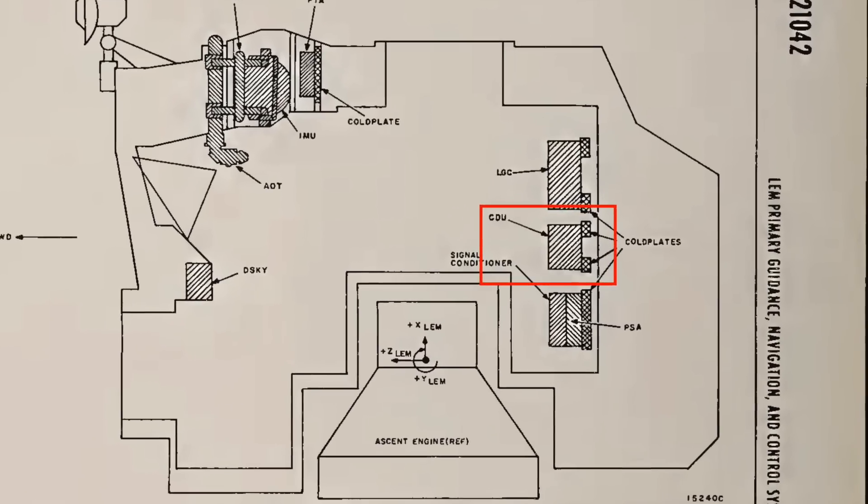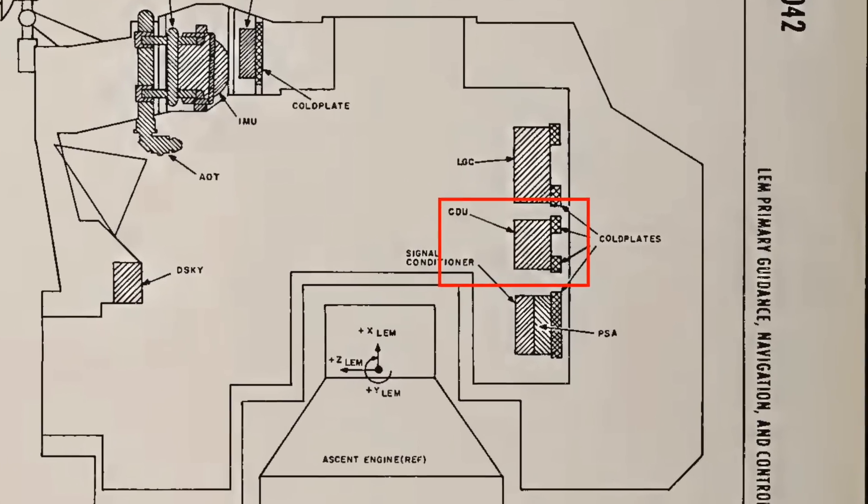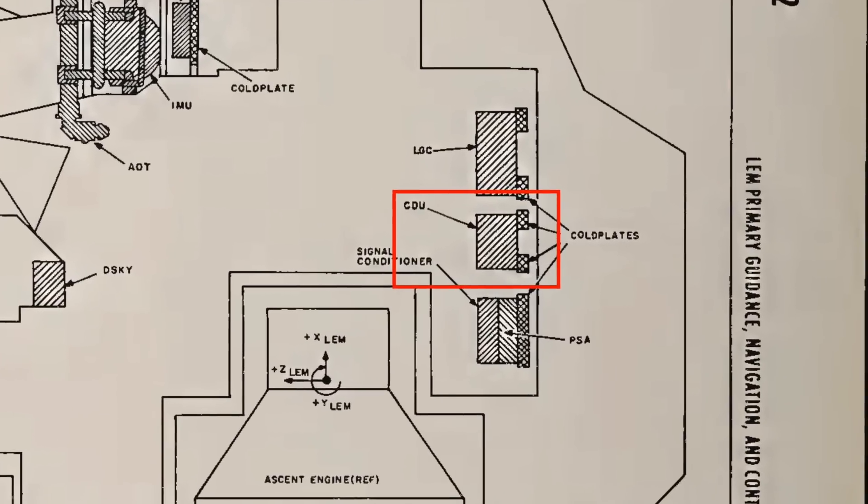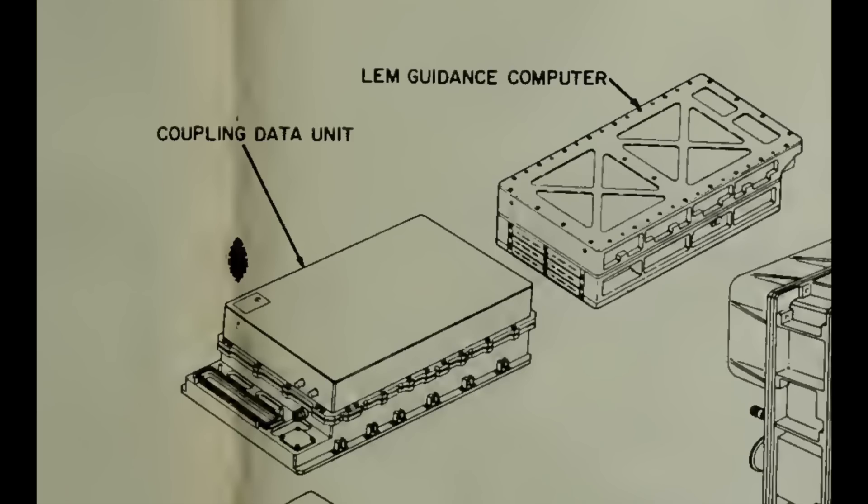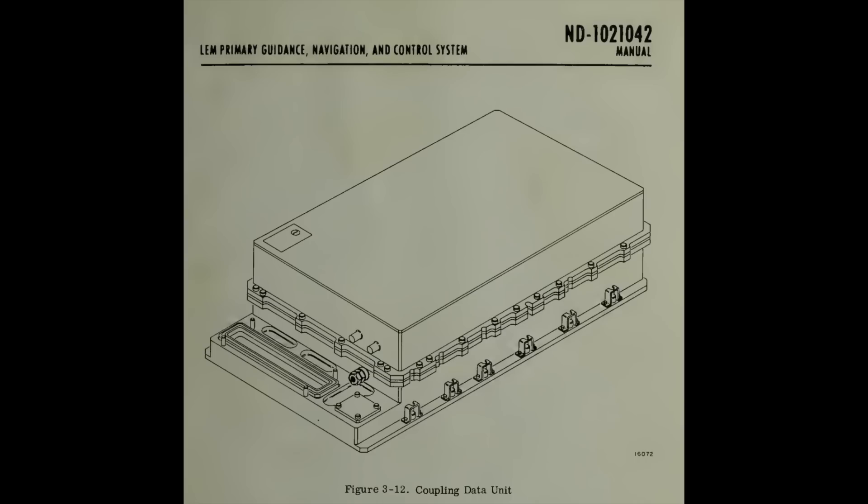So here is the bad boy that nearly crashed Apollo 11. The CDU, located beneath the AGC in the LEM. It's roughly the same size as the AGC, a little bigger actually, looks similar, and is very complicated.